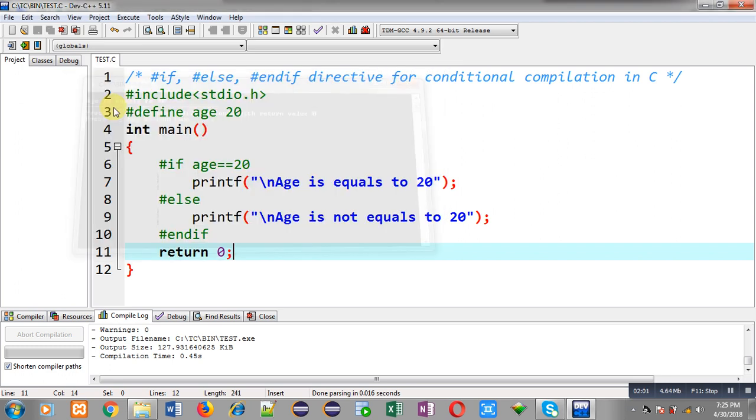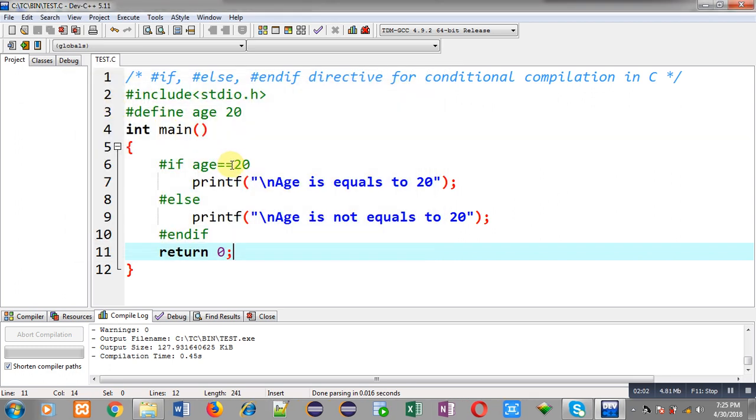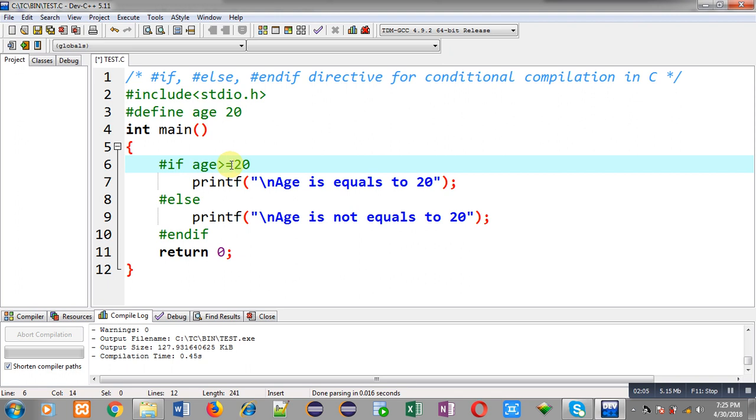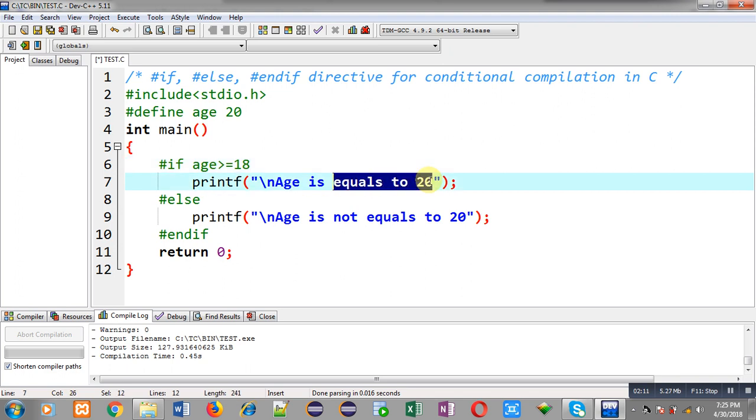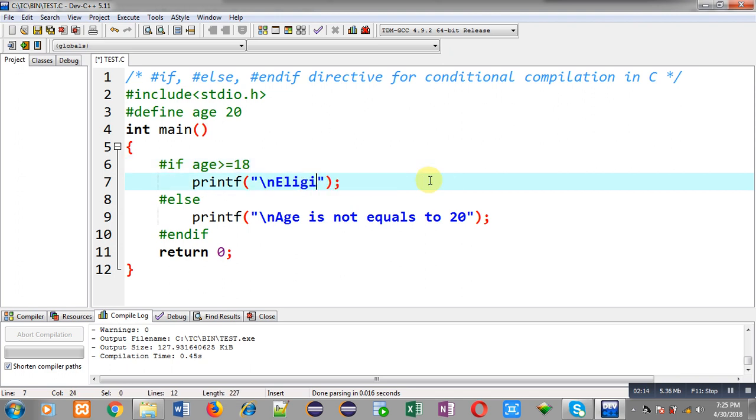Now I am going to convert it like this: age >= 18. If it is true, then it will print 'eligible for vote.'